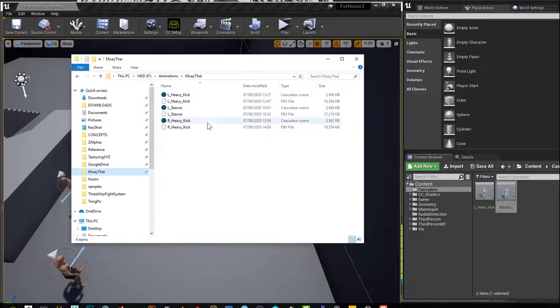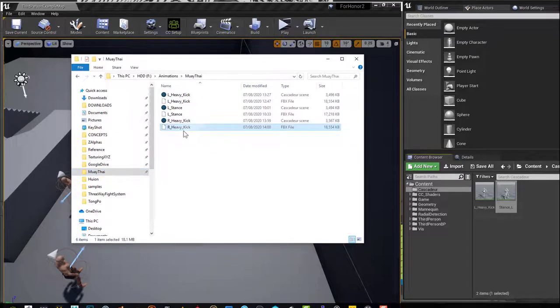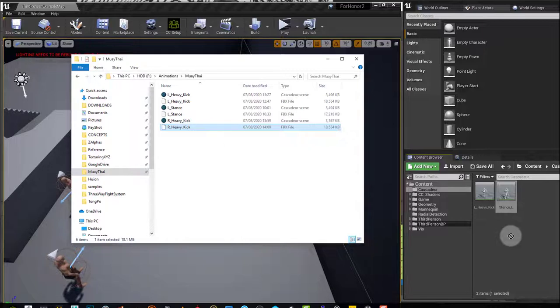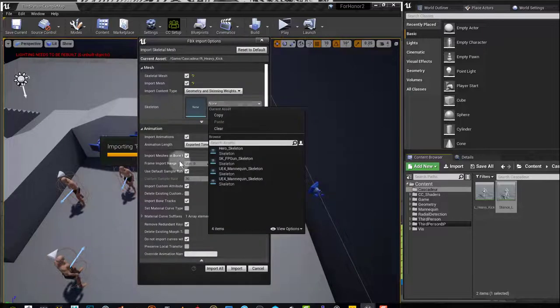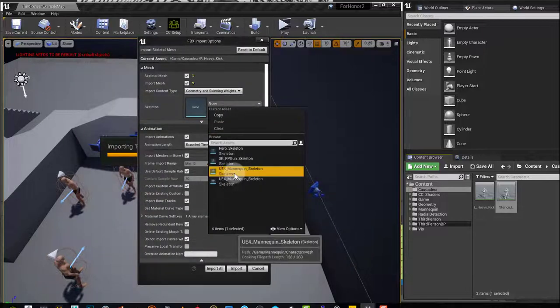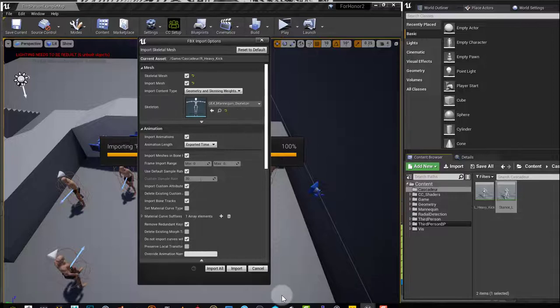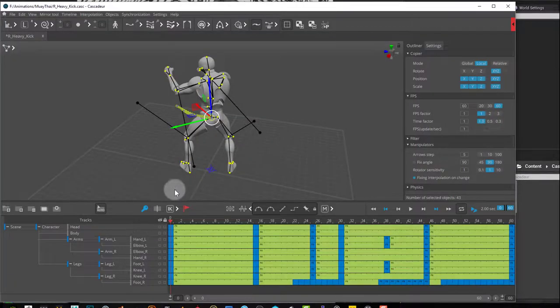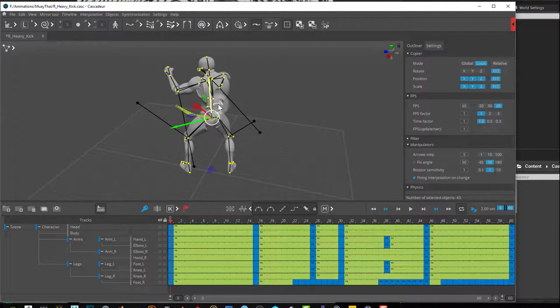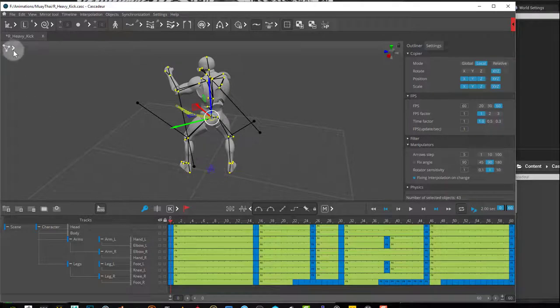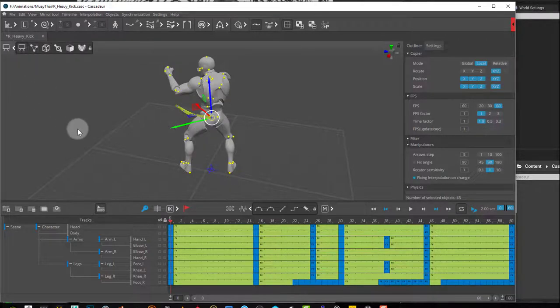If I drag and drop, for example this heavy kick animation, into Unreal, I can now choose the mannequin, the UE4 mannequin. Because in Cascador I was using the UE4 mannequin, the skeleton is exactly the same.